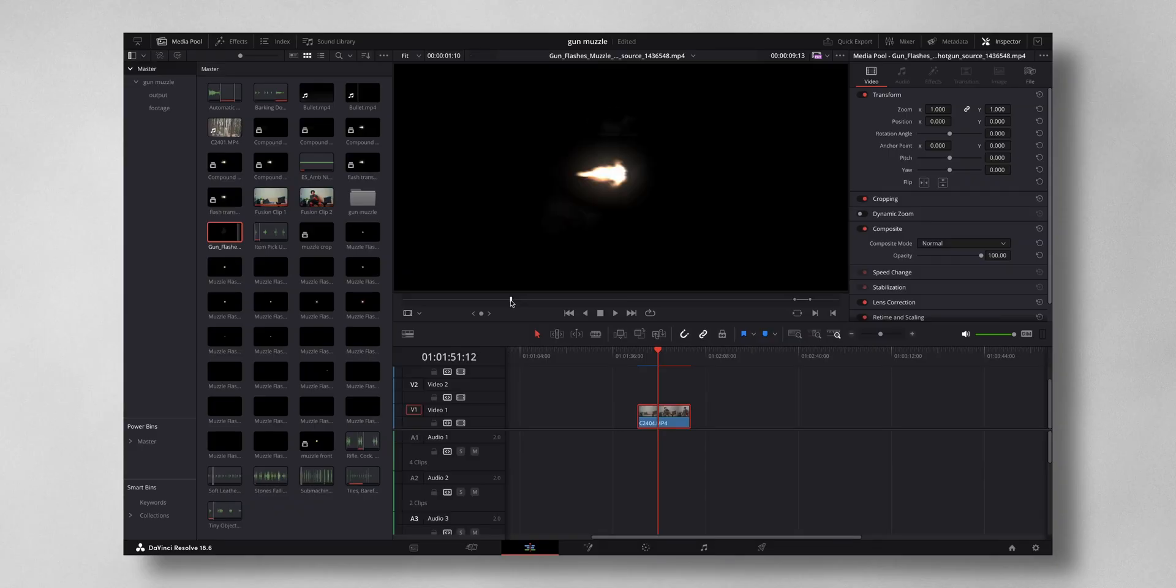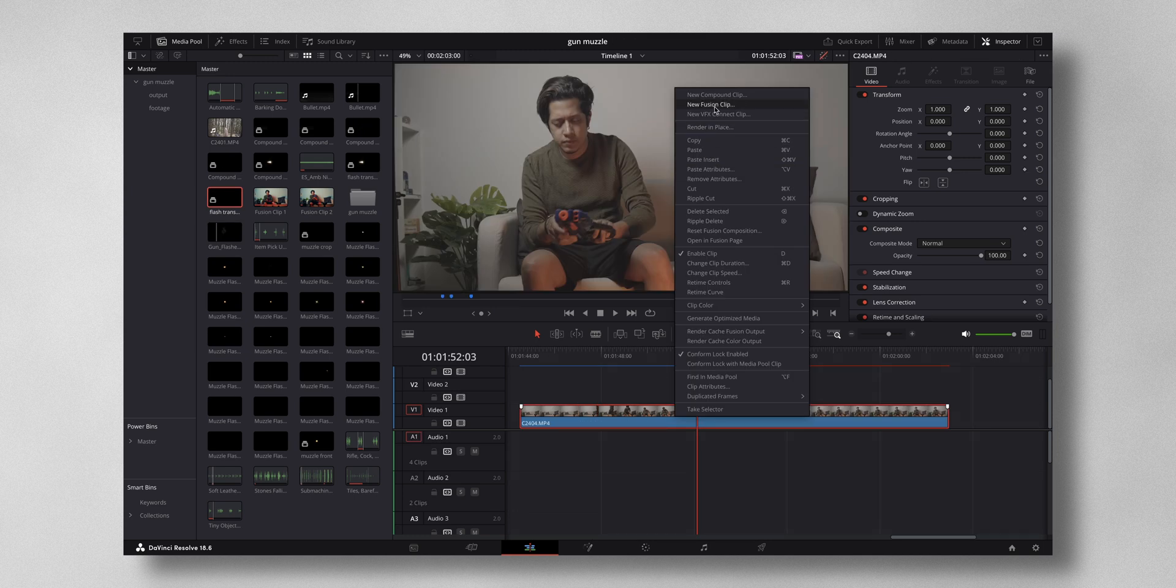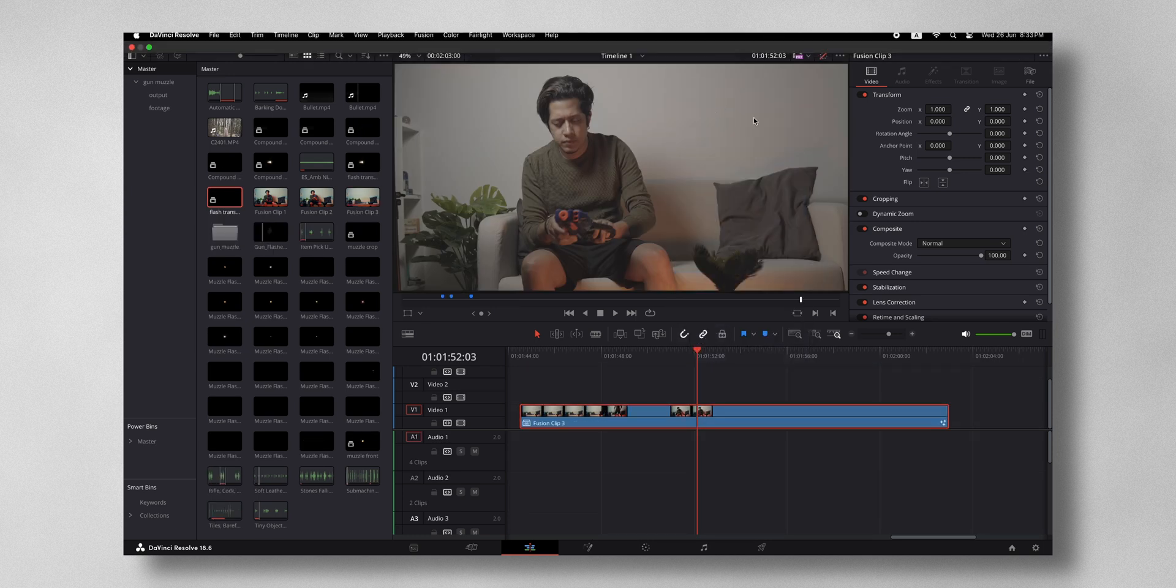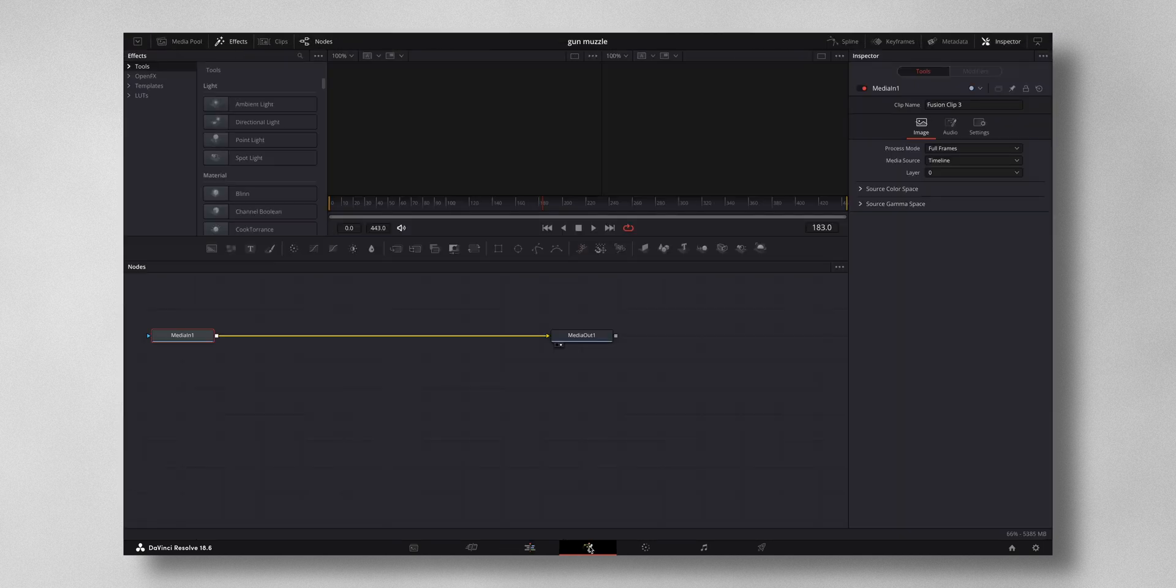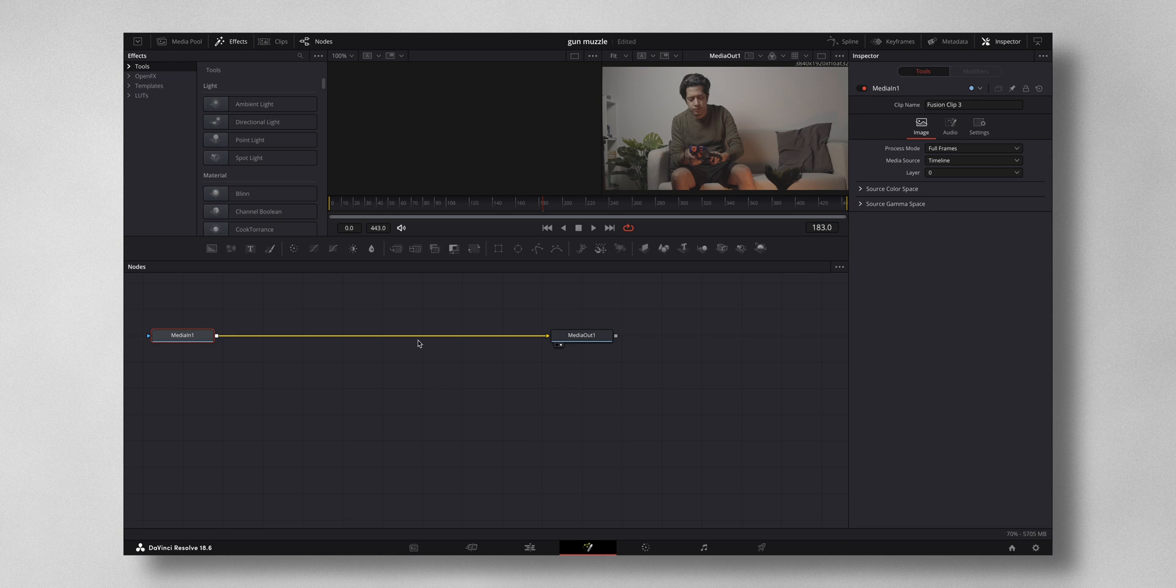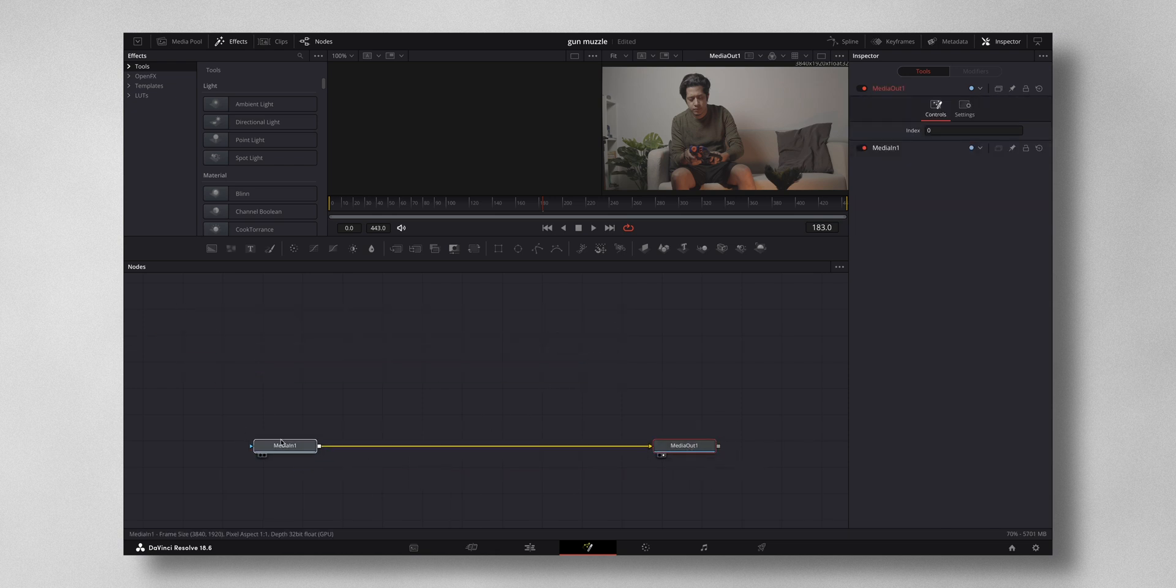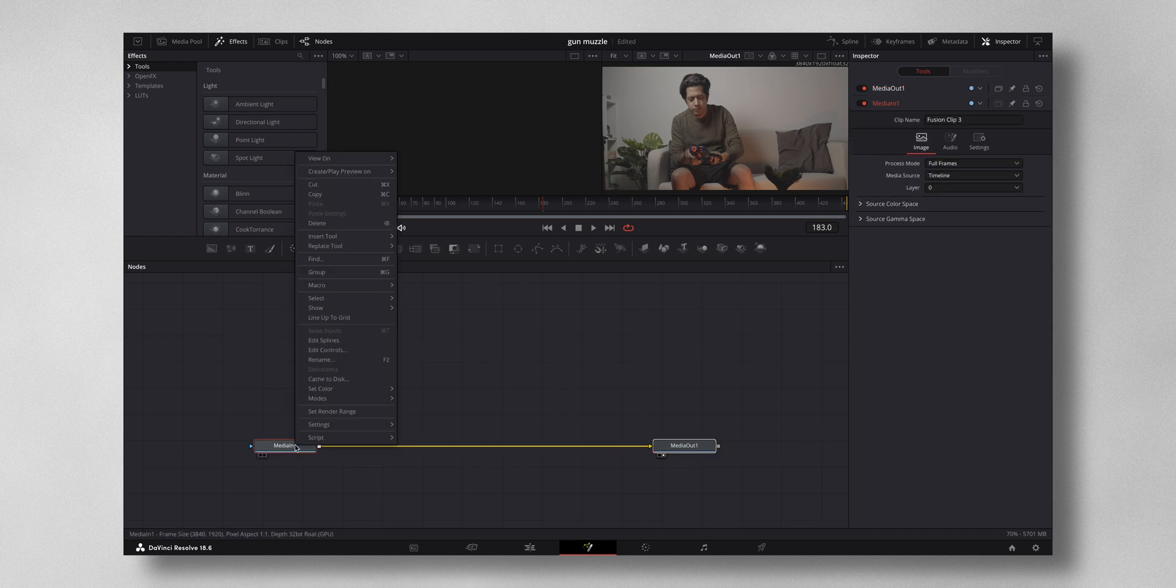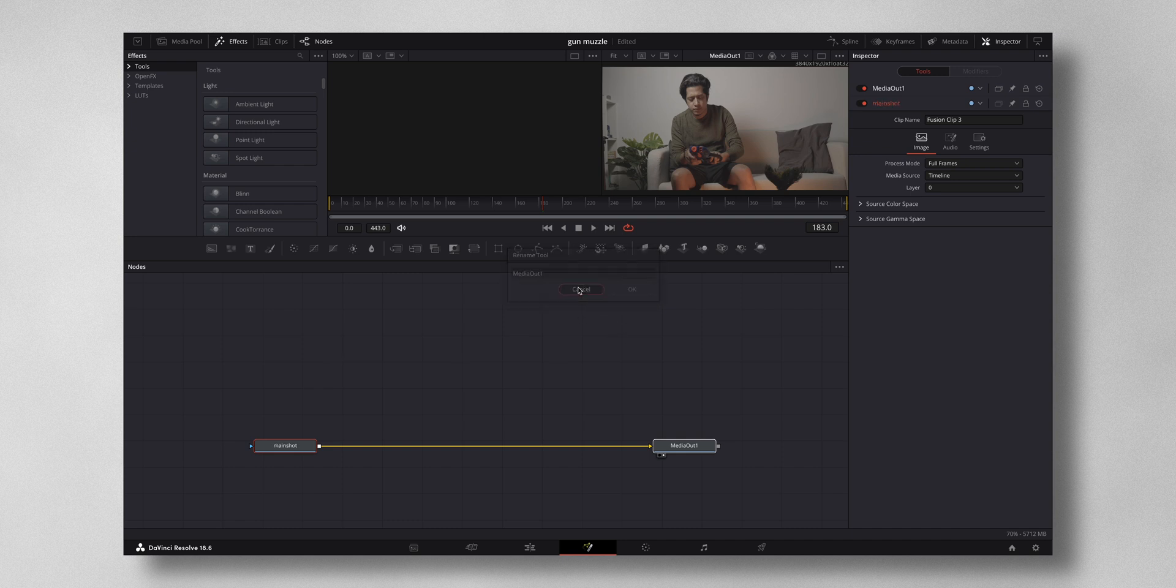This is footage of many gun muzzle flashes that I downloaded from the net. I'm going to make this a new Fusion clip and then come to Fusion right here. Fusion is really simple. If you understand it, it's very easy. You have the video and you have the output and it's connected with this line right here. This is our video. I'm going to name this to main shot. It's always better to name out the videos because it'll be easy for you to work on it.